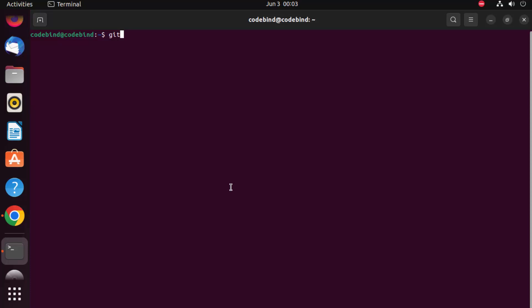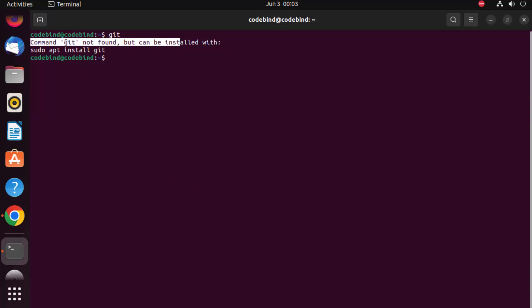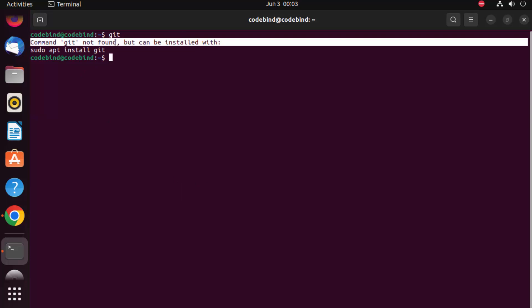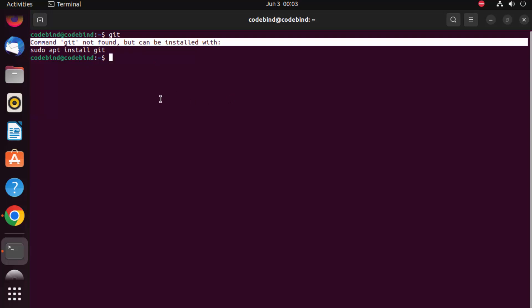Just give the git command in the terminal and you will see output which says 'command git not found', which means git is not installed. So let's try to install git.